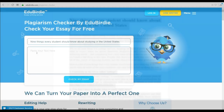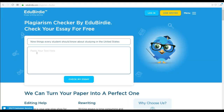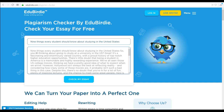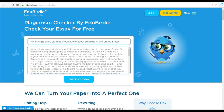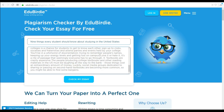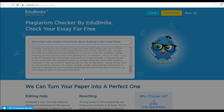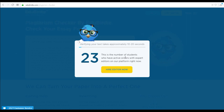Once your text is pasted or uploaded, click Check My Essay. In 10 to 20 seconds, you will receive a report giving you a plagiarism percentage.